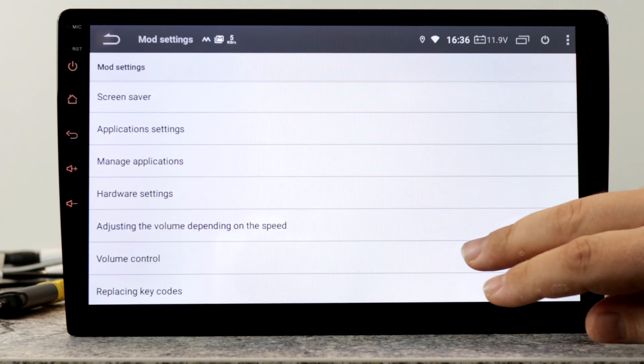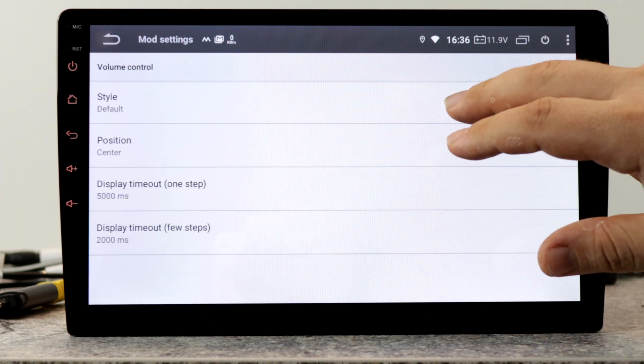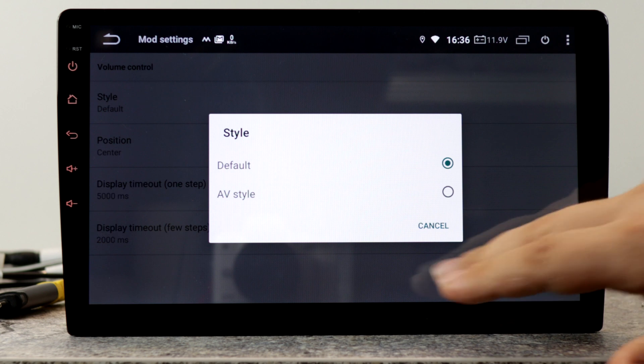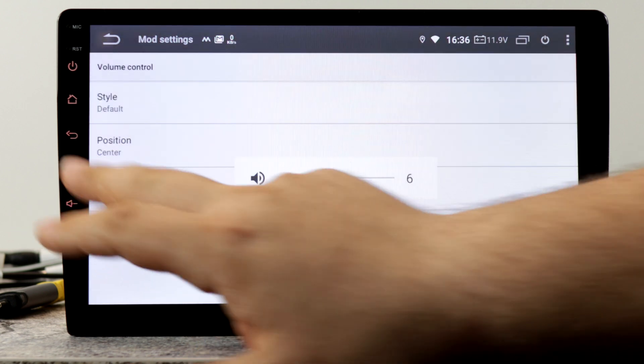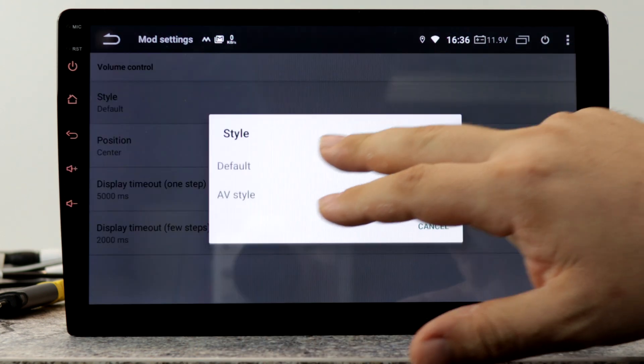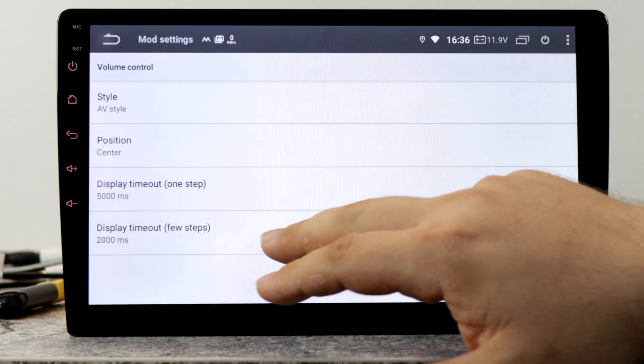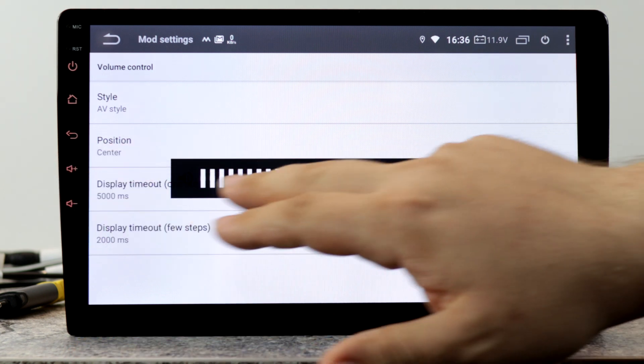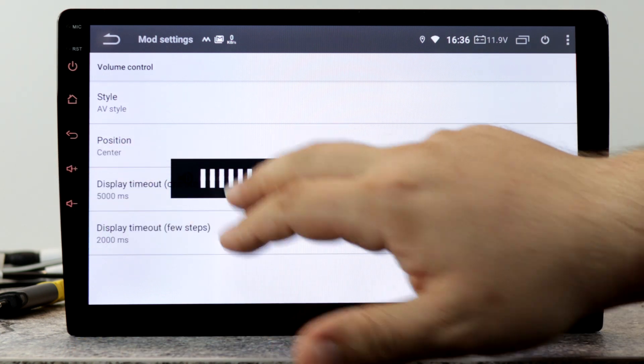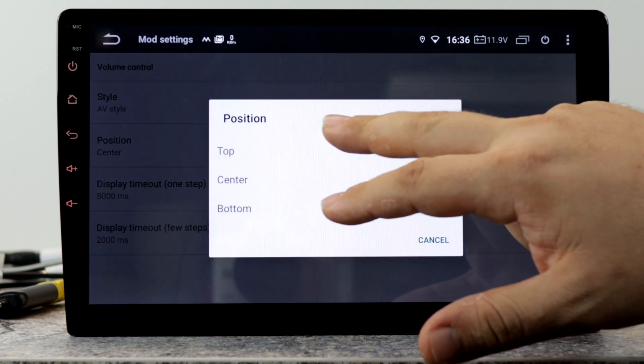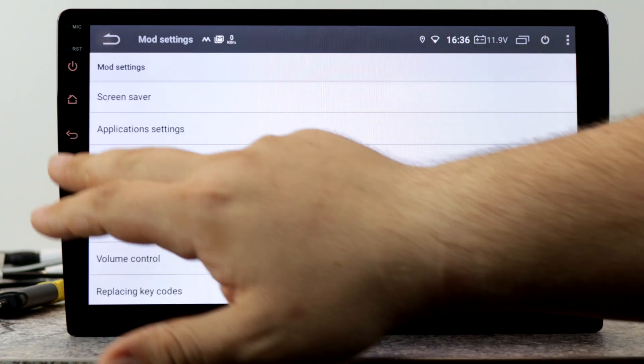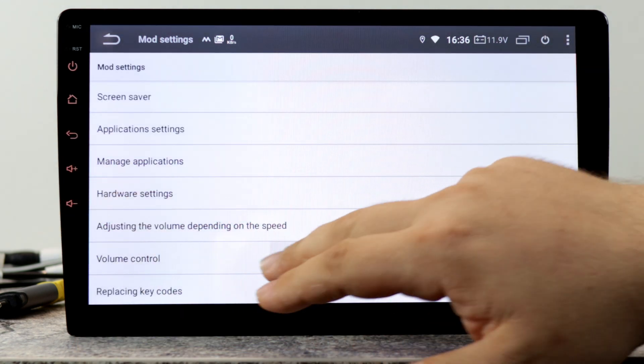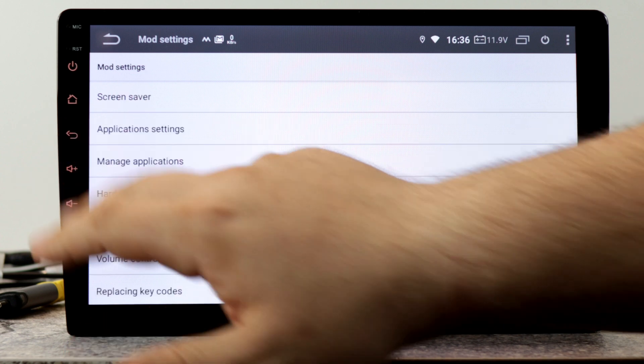Another setting is volume control. Here you can set the style. Default is Android style, you can also set the AV style. Then it looks like this. You can also change the position to top, center or bottom. You can also increase the timeout.